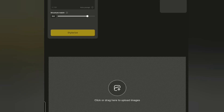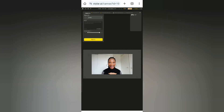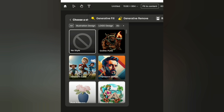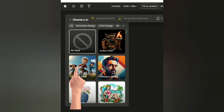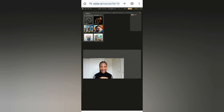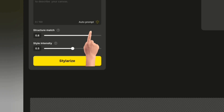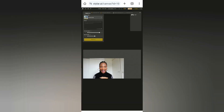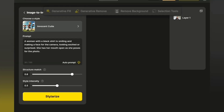Upload the image you want to generate an animated character from. Then click here and choose the style you want — I would prefer the 'Innocent Cutie' because it looks cartoon-like, like a 3D cartoon image. Then click on this little tool here for auto prompt and it will give you a description of the picture you uploaded. It describes the picture perfectly: 'a woman with a black shirt is smiling and making a face for the camera, looking excited.'